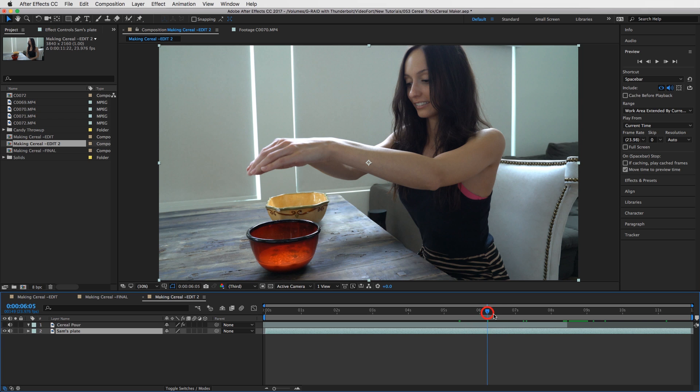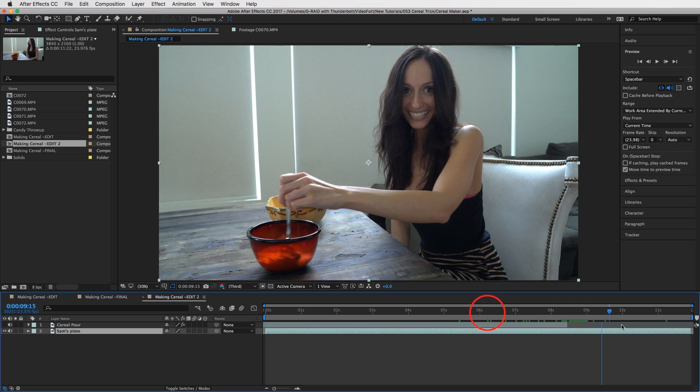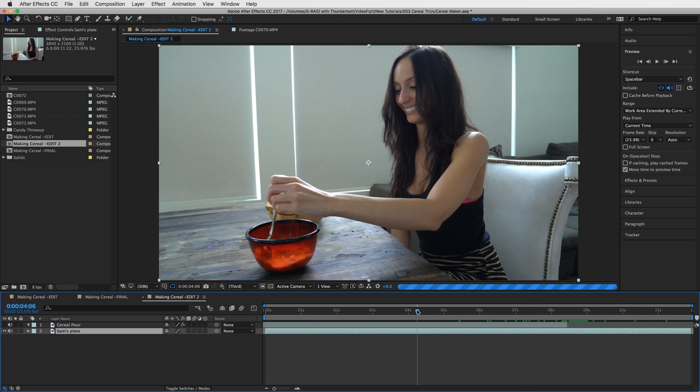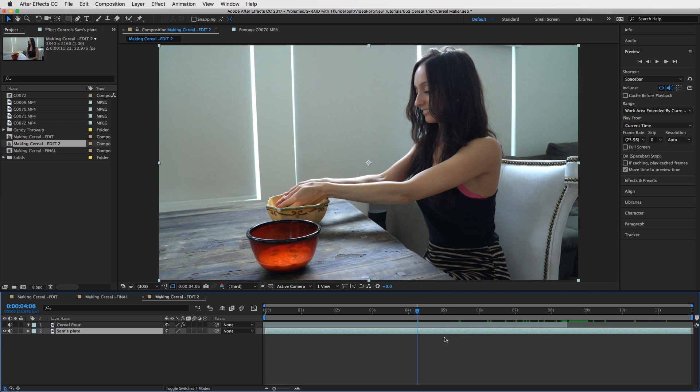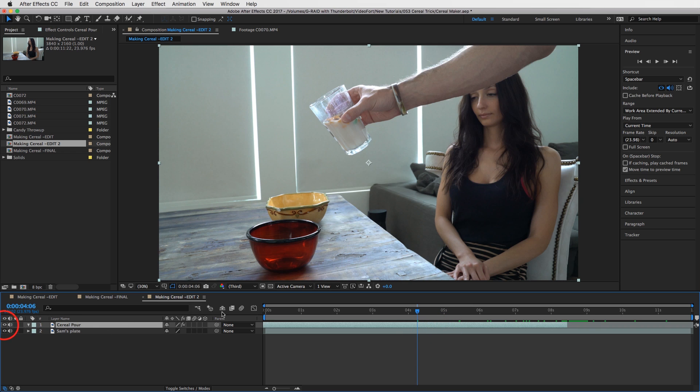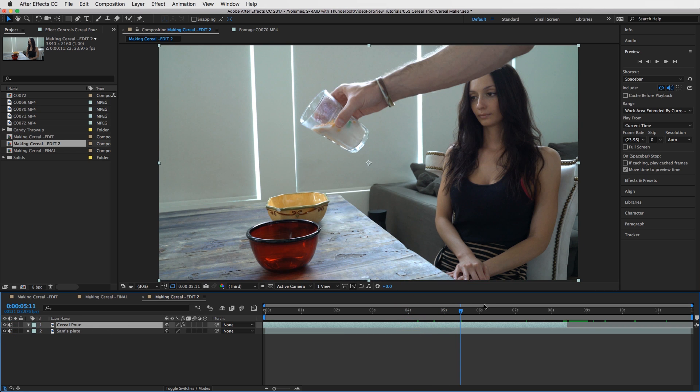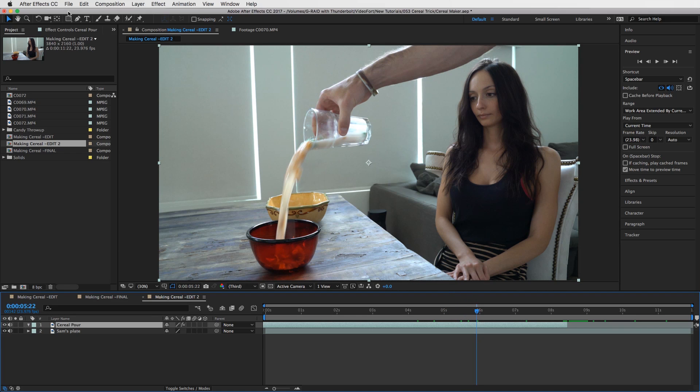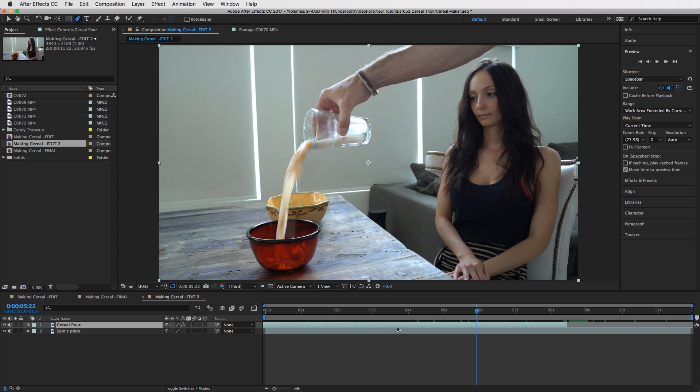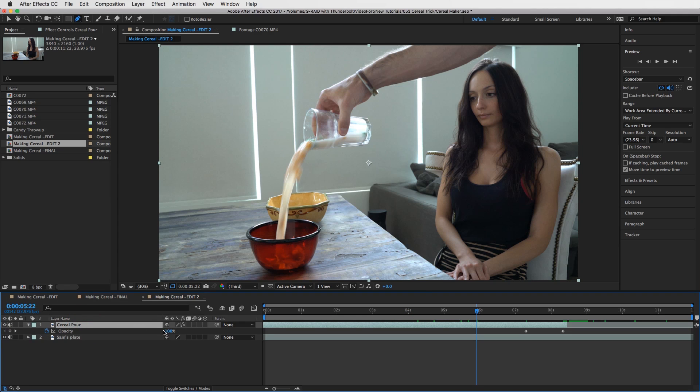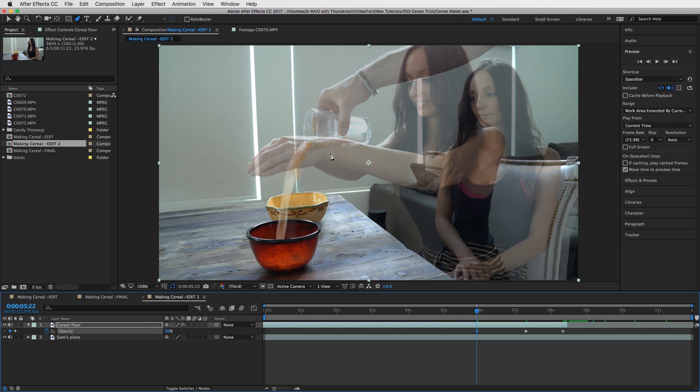This is what the composition looks like without any of the masks or anything going on. So we have this clip on top, our cereal pour. And then really all you have to do is create your mask for it, and then start to animate the mask. How I did that was I selected the cereal pour, press T for opacity, dropped it down to 50% so I can see your hands.